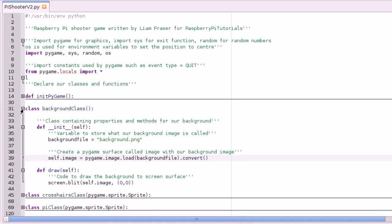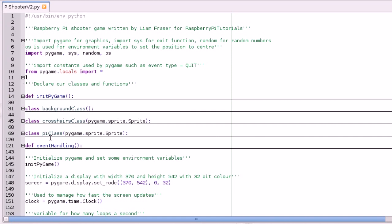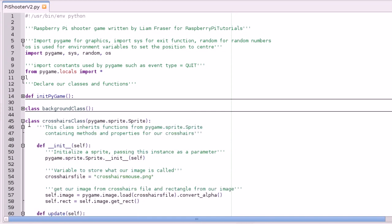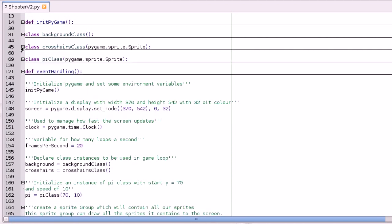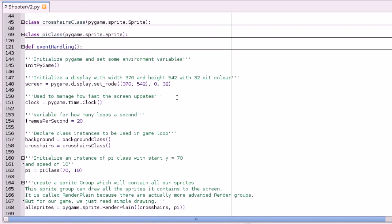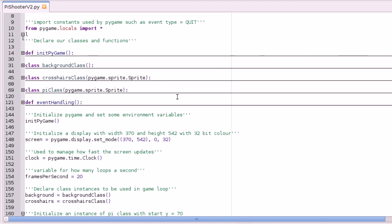The basic advantages of that are you can have multiple instances. For example, where we've got our crosshairs class, because all the drawing code is in the class you can have multiple crosshairs and stuff like that. So say for example if you had a shooter game, each bullet would be a class and then you can make many bullets all from the same code.